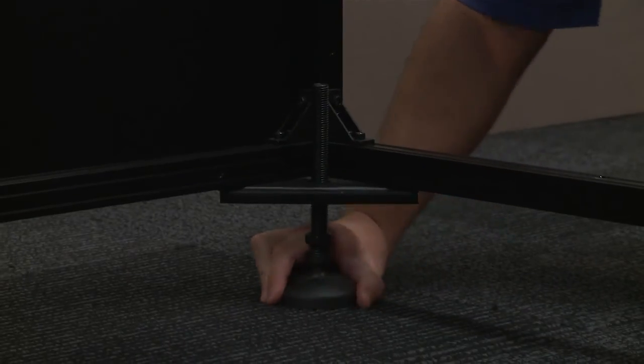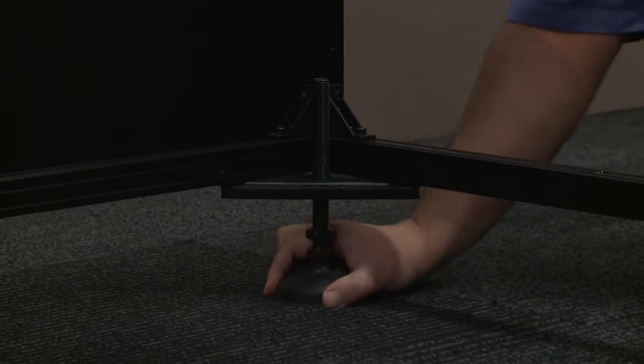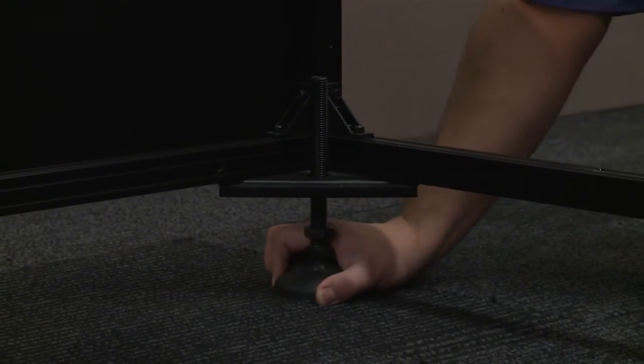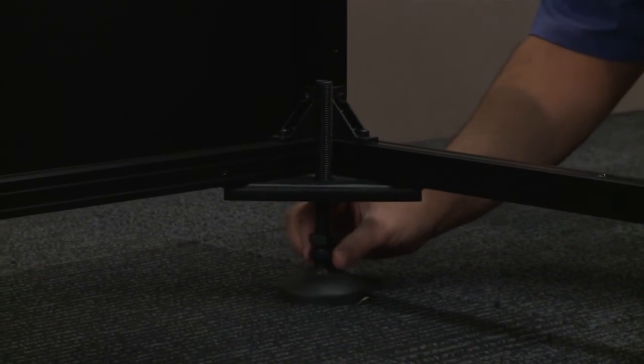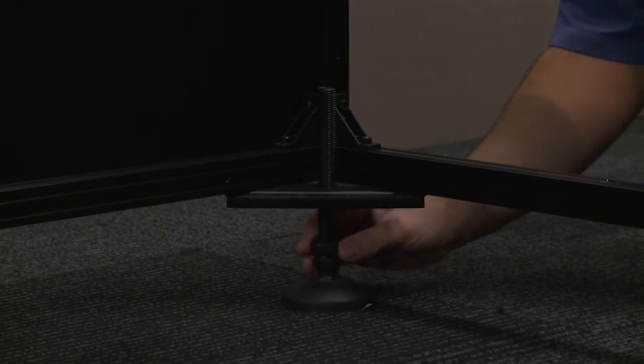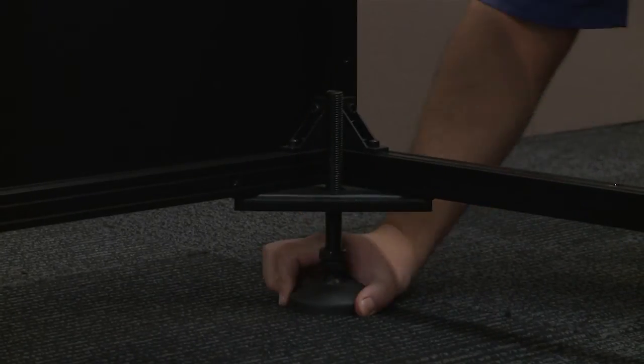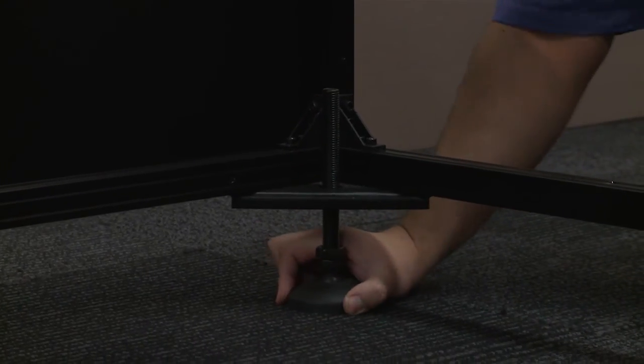With the feet accessible, turn each clockwise or counterclockwise as needed to adjust the height. Before adjusting the feet, ensure there is a nut located below the corner bracket.